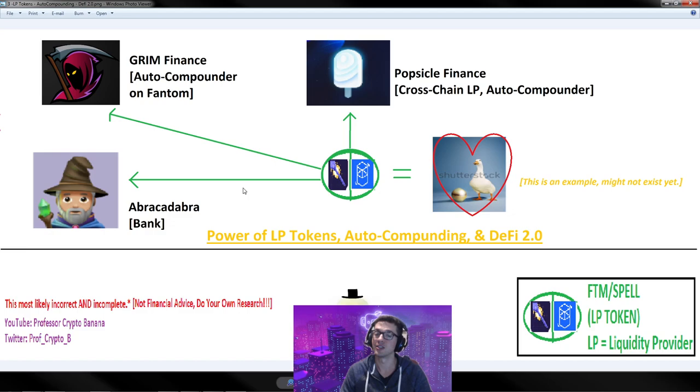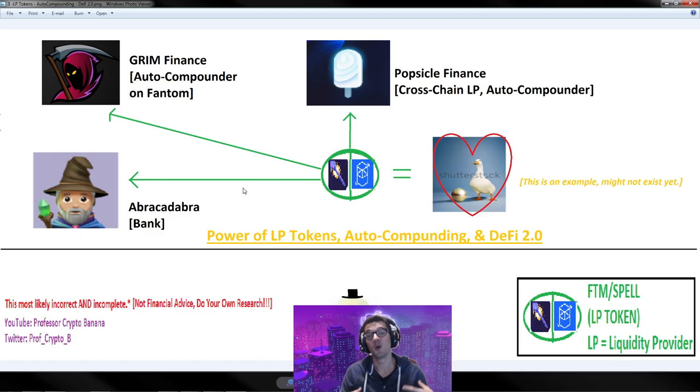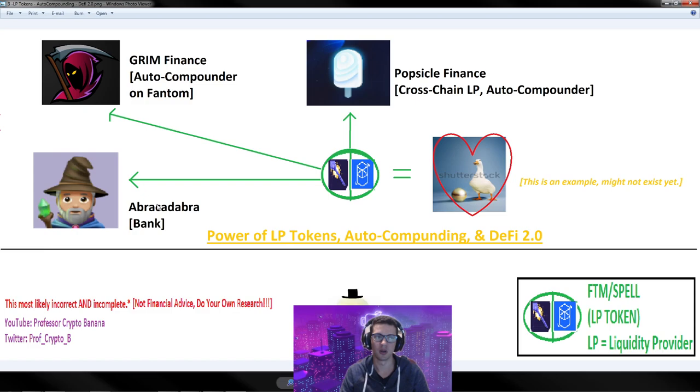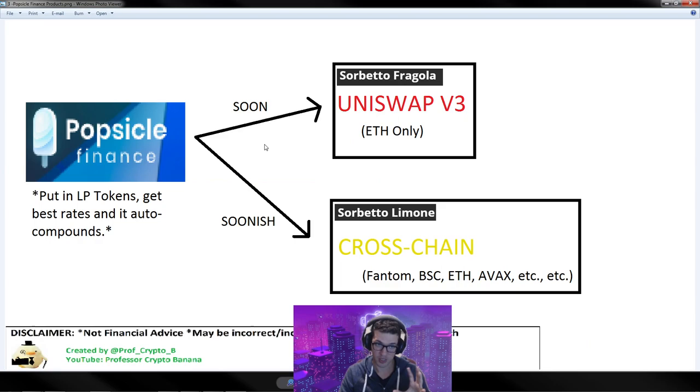Everybody loves Goosey. Abracadabra Money Bank says, hey, deposit over here, fam, I'll give you out a loan. Grim Finance on Phantom - man, I love Phantom, it's my bae. They got an auto compounder like, hey, bring those LP tokens over here, we can utilize it, we can make that work for you. There's also Popsicle Finance. They're going to be implementing a lot of stuff coming up in the future. Really, really cool. Really innovative.